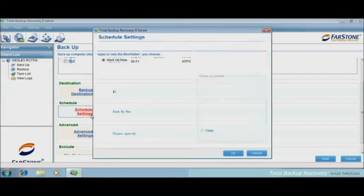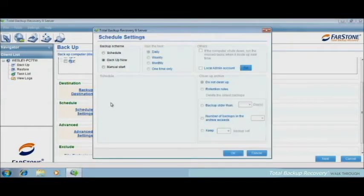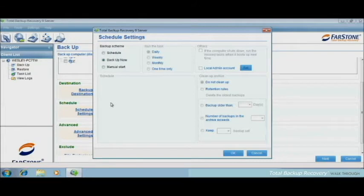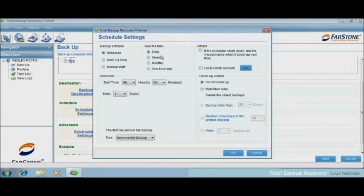And set schedule. You could choose a backup now, and it will start a full backup instantly. Or to choose schedule.